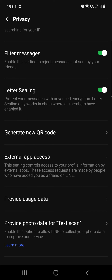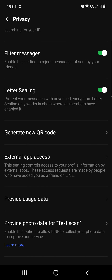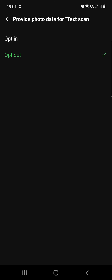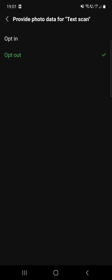After that there is the provide usage data option, and then the provide photo data for text scan option. Enable this option to allow LINE to collect your photo data to improve their service. You can choose the opt-in or opt-out option. That's it for this video — I hope it was helpful for you.